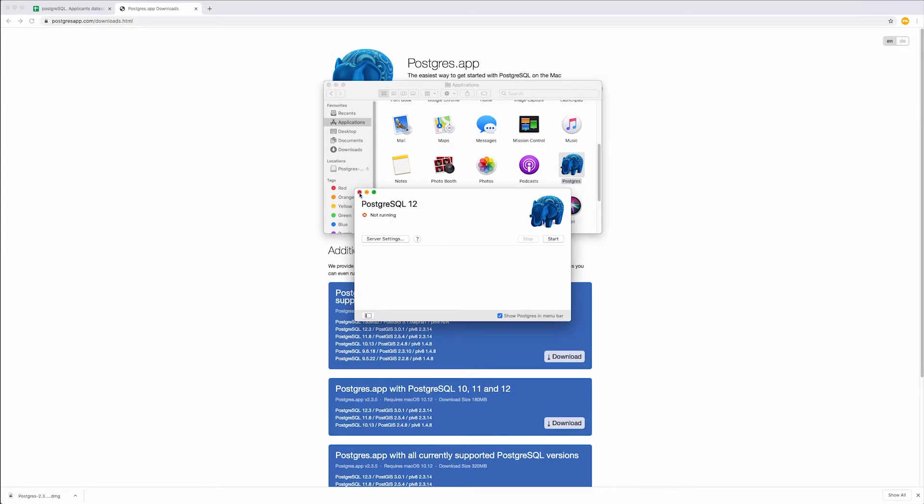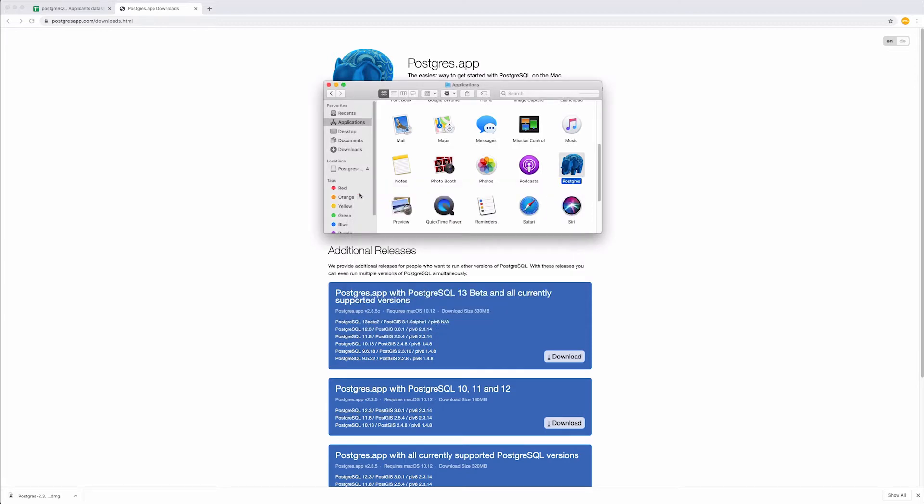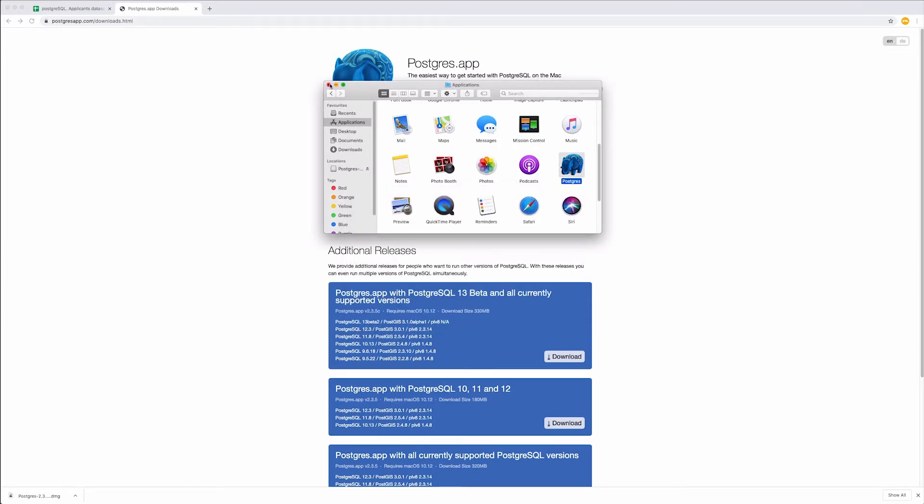As you can see, PostgreSQL does not have any graphical interface included in a box. This is why we will need to install a database management tool called PG Admin. You can find a link in the video description.